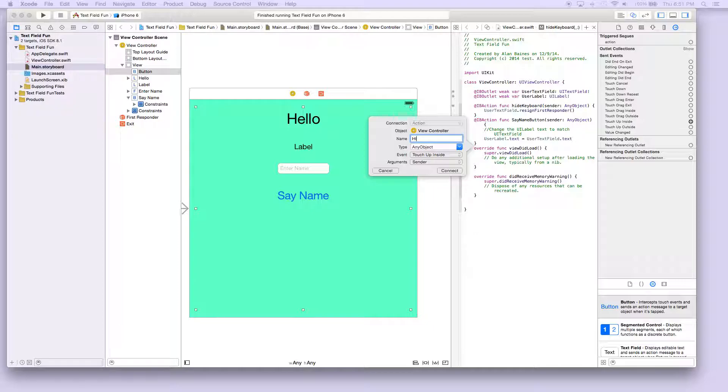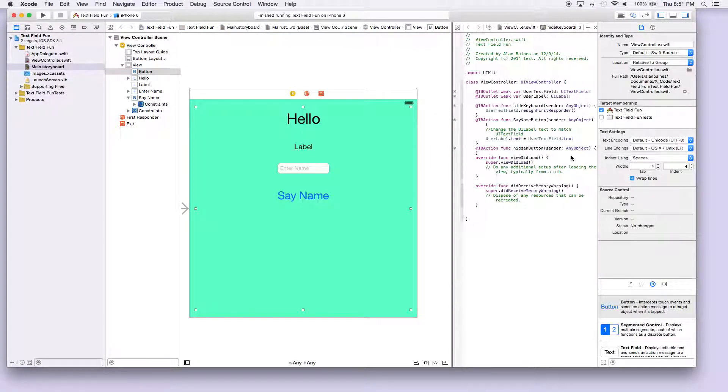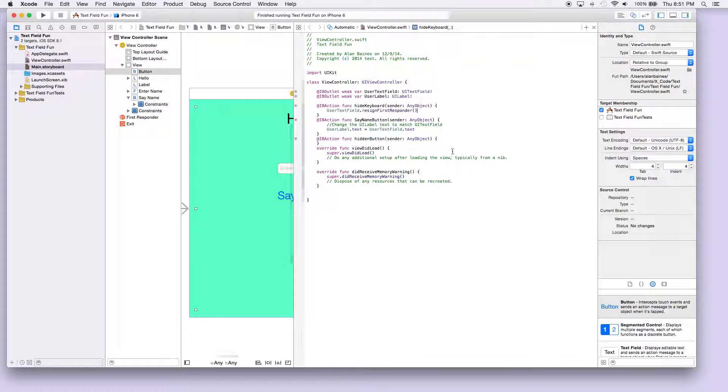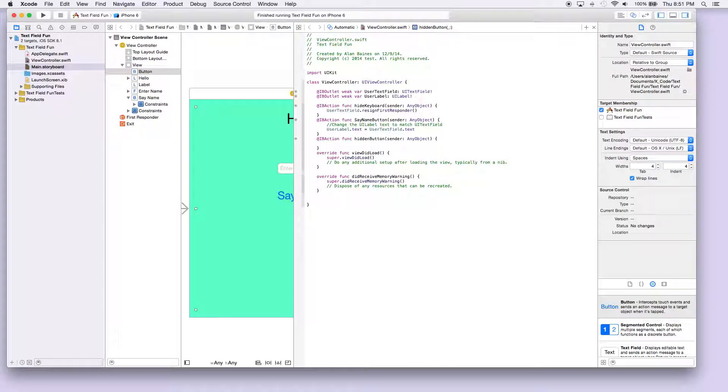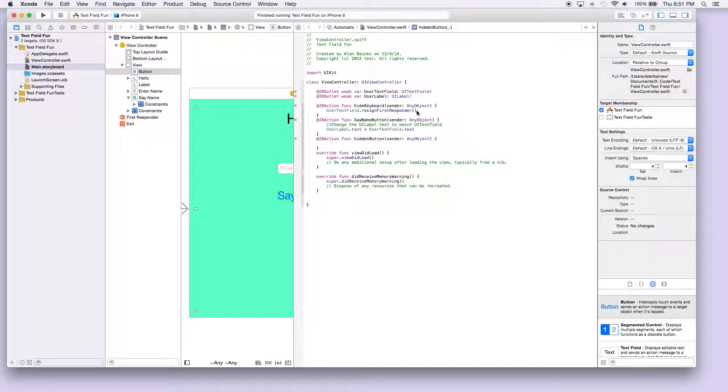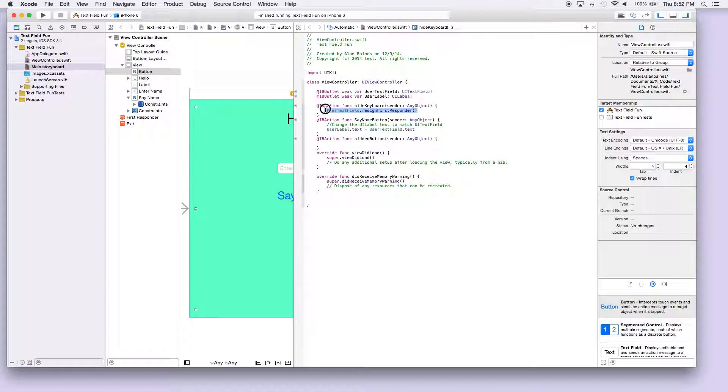Let's say hidden button and we'll hit connect. We'll go back to the screen now and we're gonna do the same thing that we did here. We want to resign—we want the text field to resign its keyboard when a user hits the button.